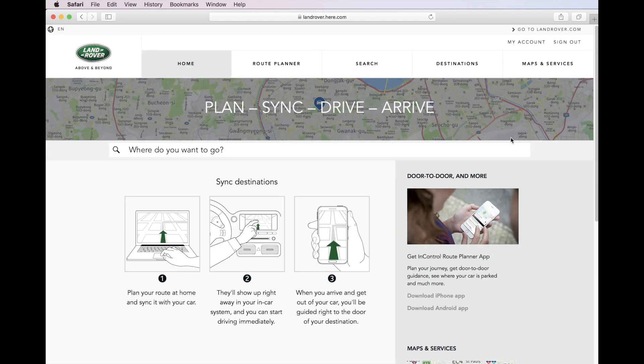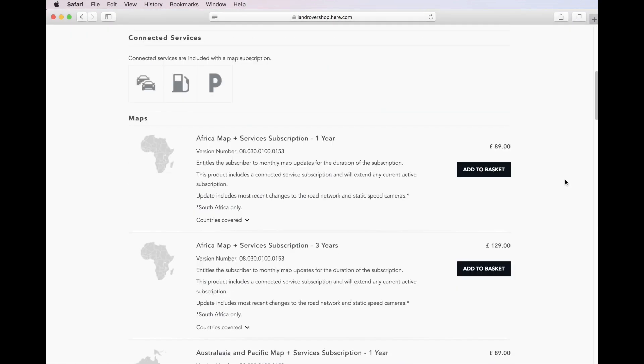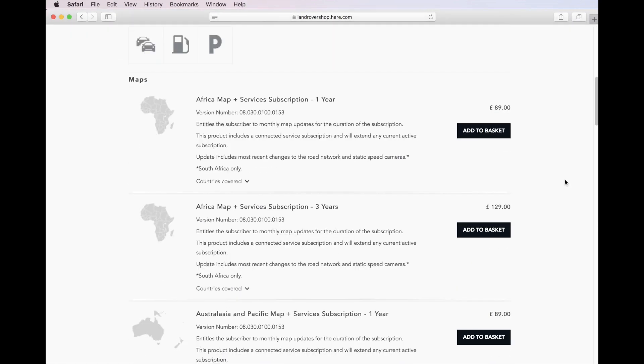After signing in, click on Maps and Services on the top right menu. If you scroll down, you will see maps by region.